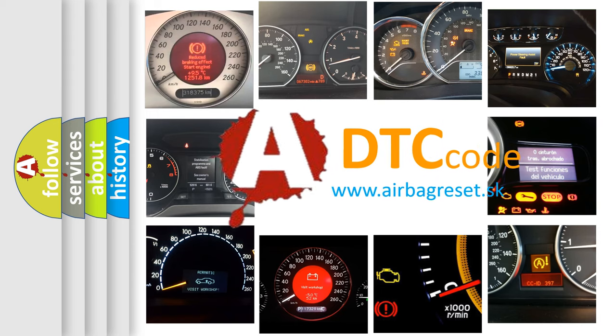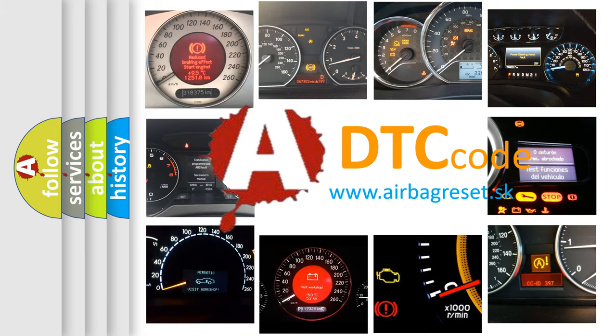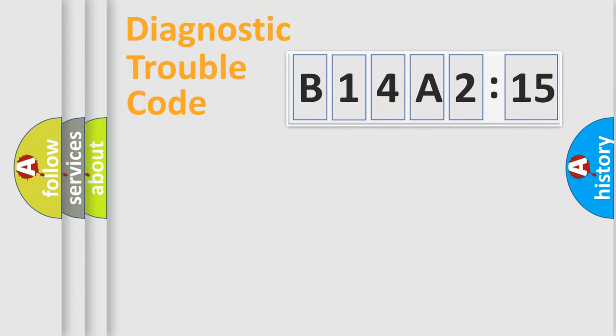What does B14A2:15 mean, or how to correct this fault? Today we will find answers to these questions together.